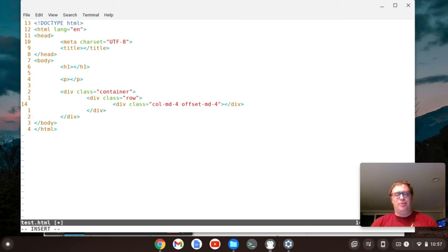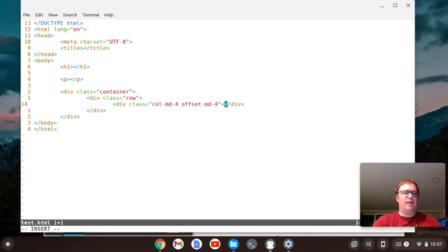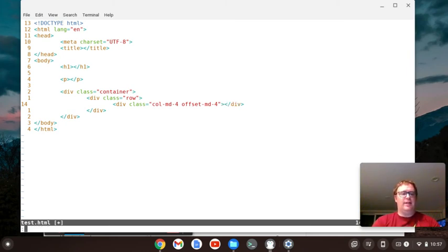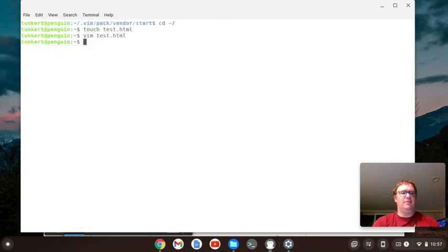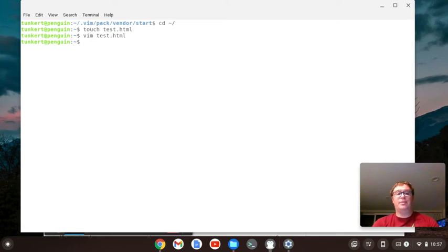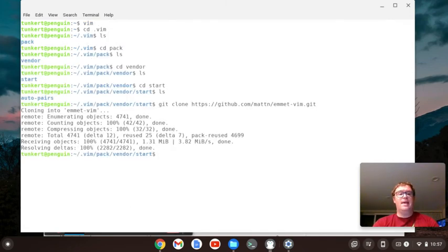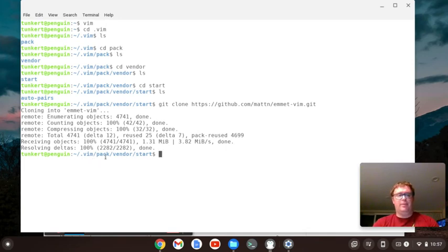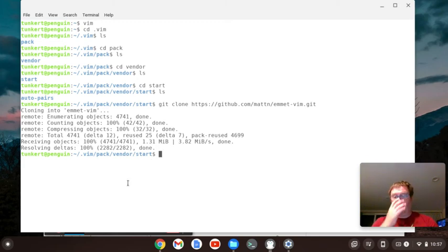So let's just quit out of here and not save this. All right. And so now let's go and let me exit out of this window. We're back in our .vim in the pack, then the vendor's inside of that, then the start's inside of that. And we can go get some more plugins. Let's get Nerdtree.